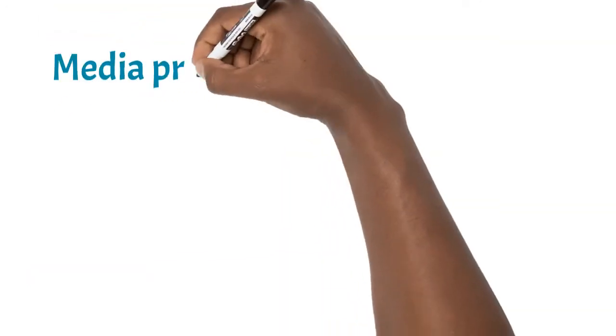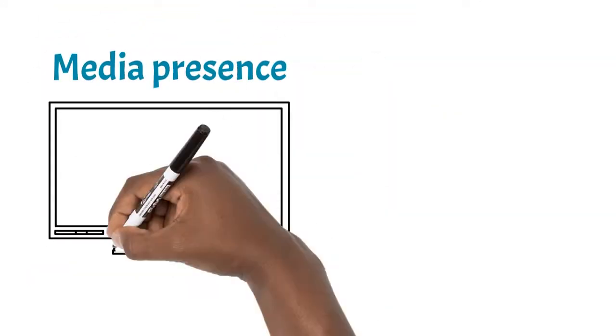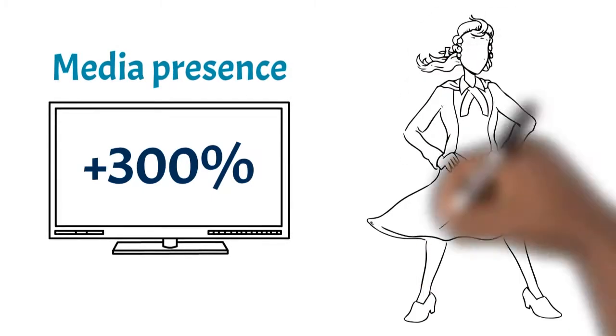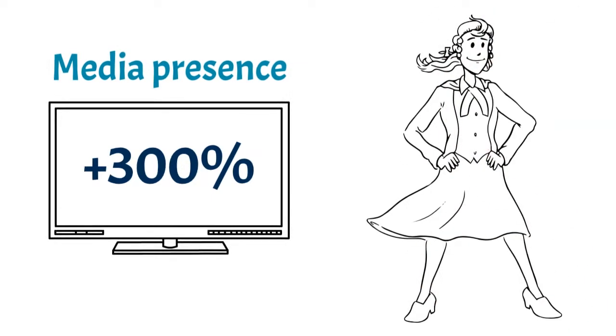We have increased our media presence by 300%, raising the visibility of the Bar and increasing the public's understanding of it.